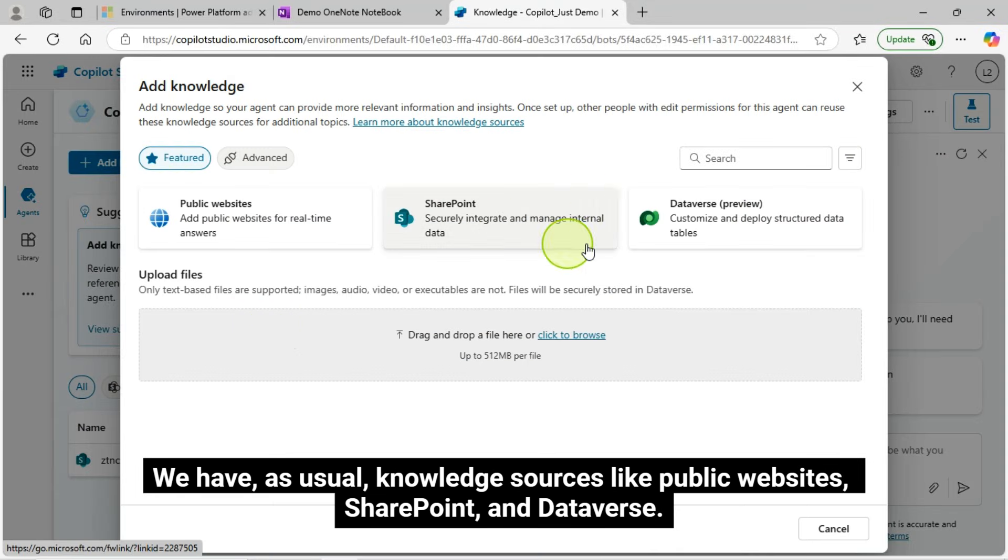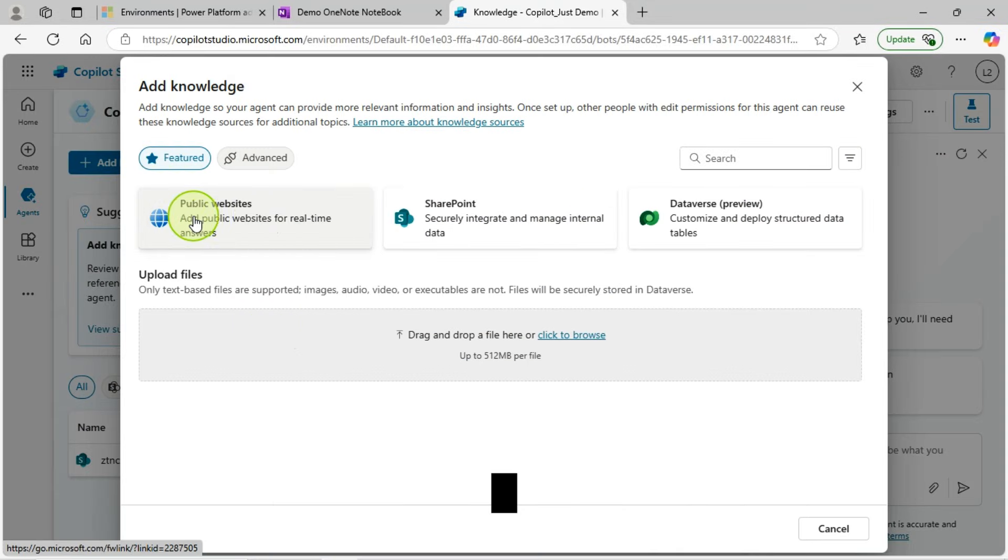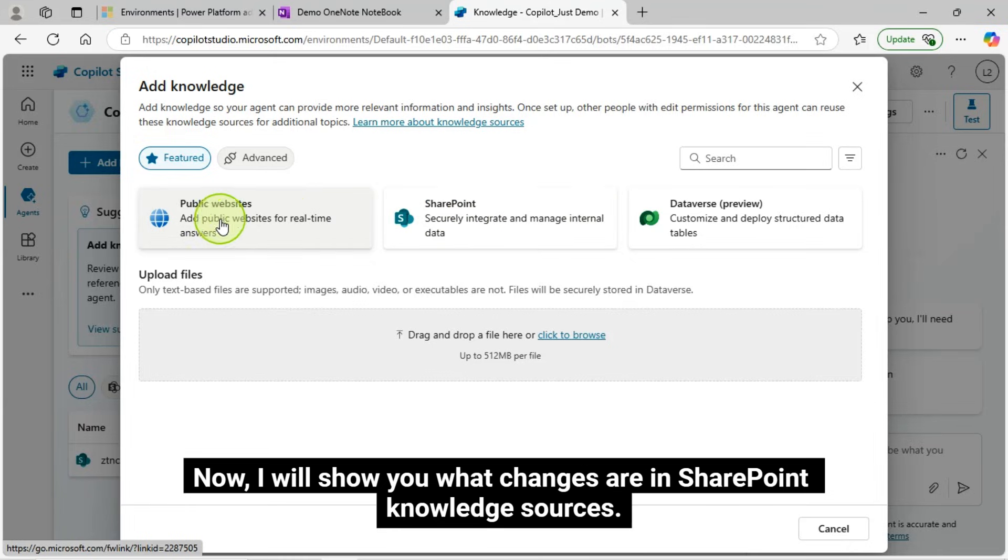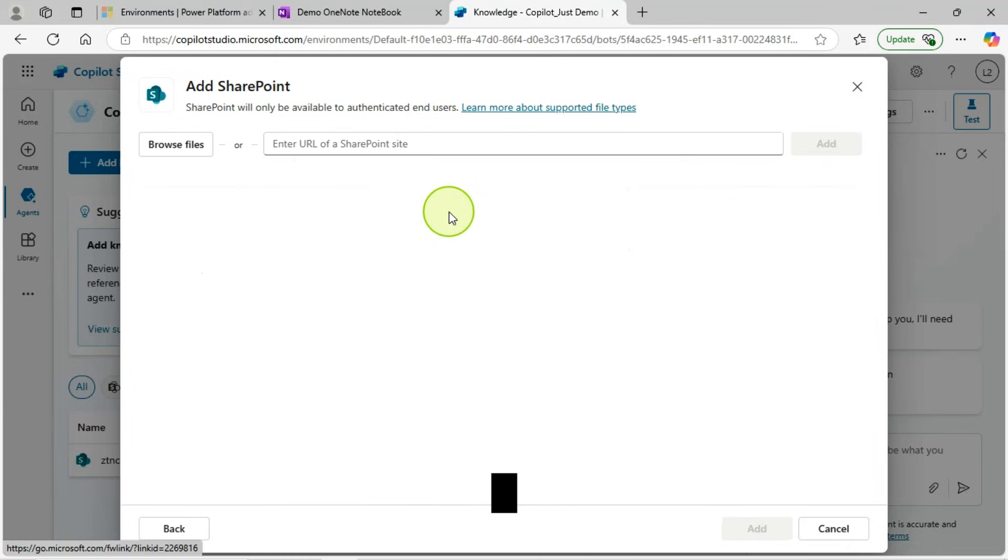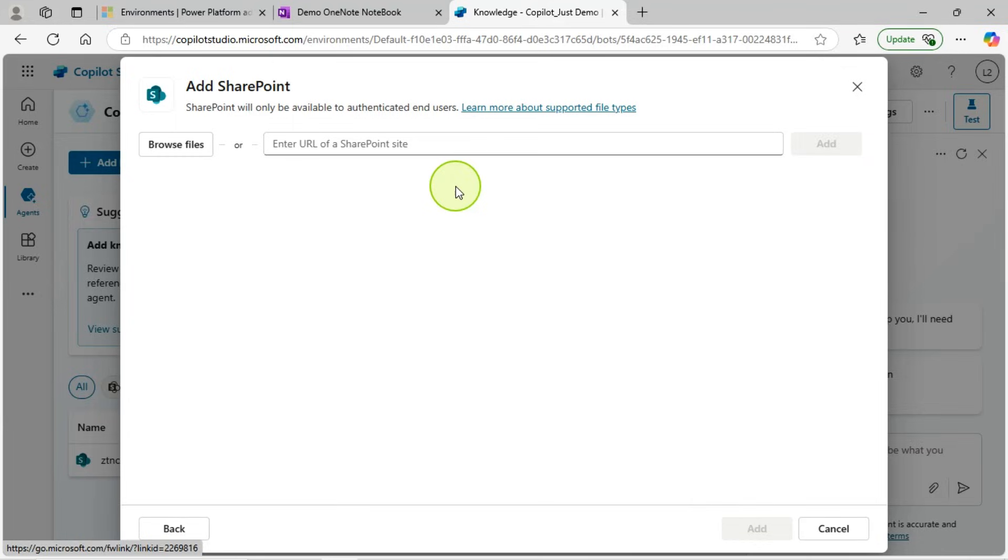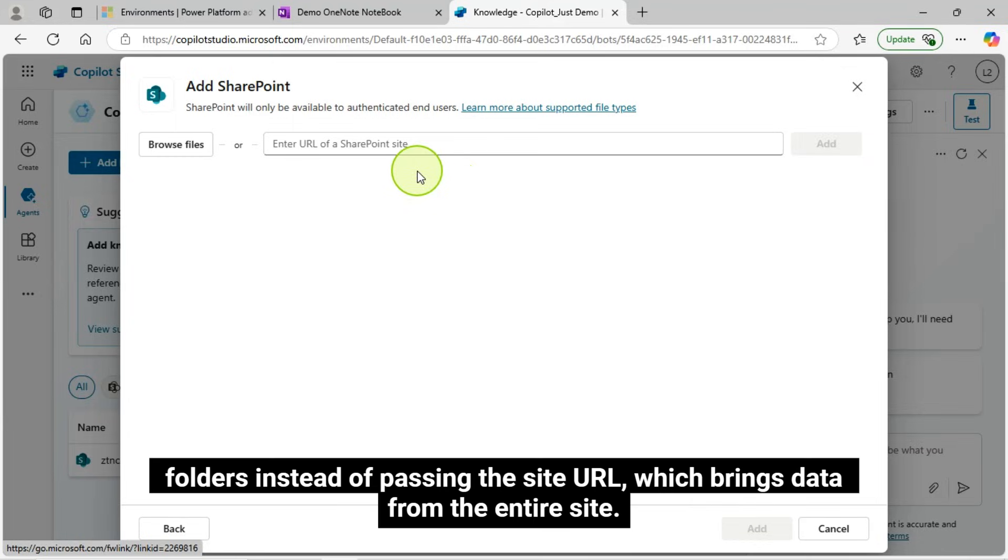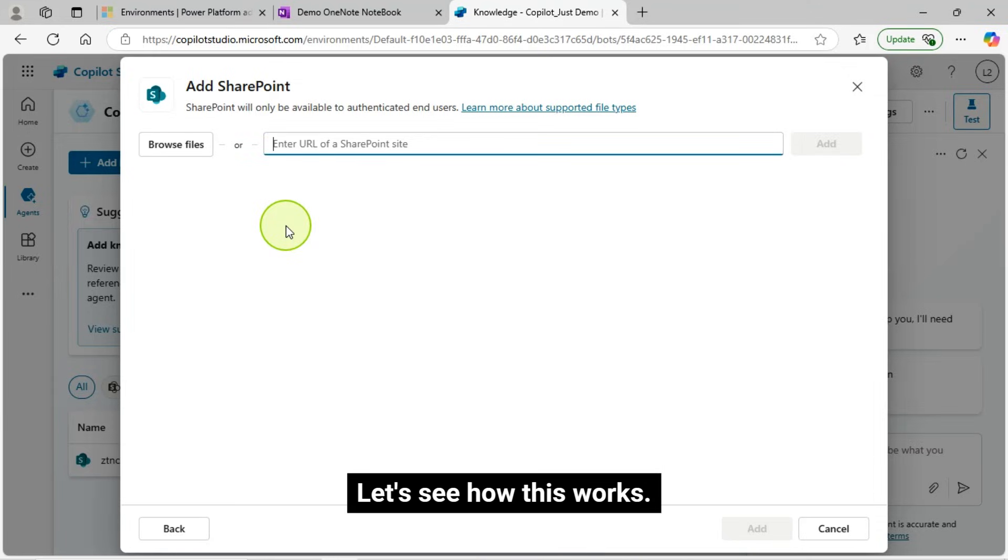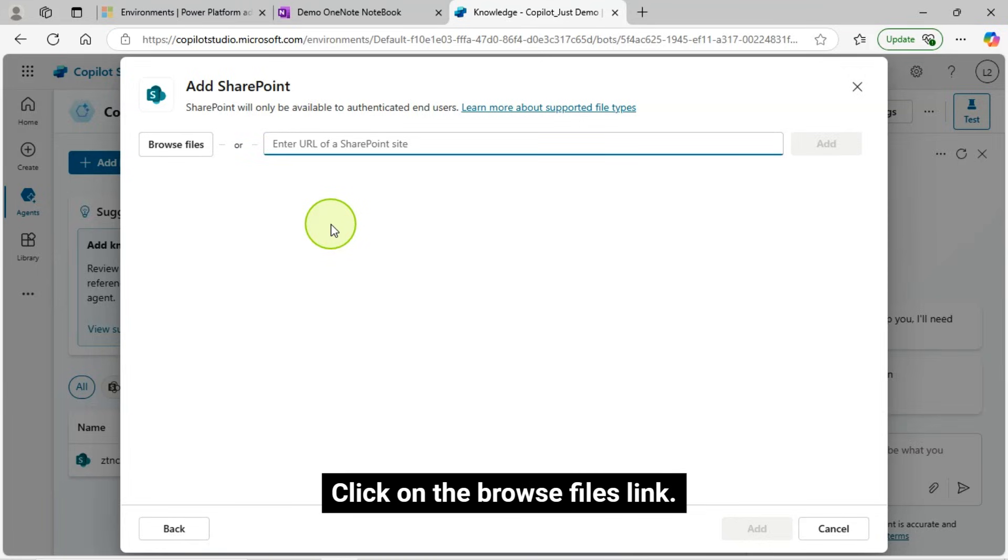We have, as usual, knowledge sources like public websites, SharePoint, and Dataverse. Now, I will show you what changes are in SharePoint knowledge sources. In SharePoint knowledge sources, now we can configure only the focused document libraries and folders instead of passing the site URL, which brings data from the entire site. With this approach, we can create a focused co-pilot for your documents. Let's see how this works.